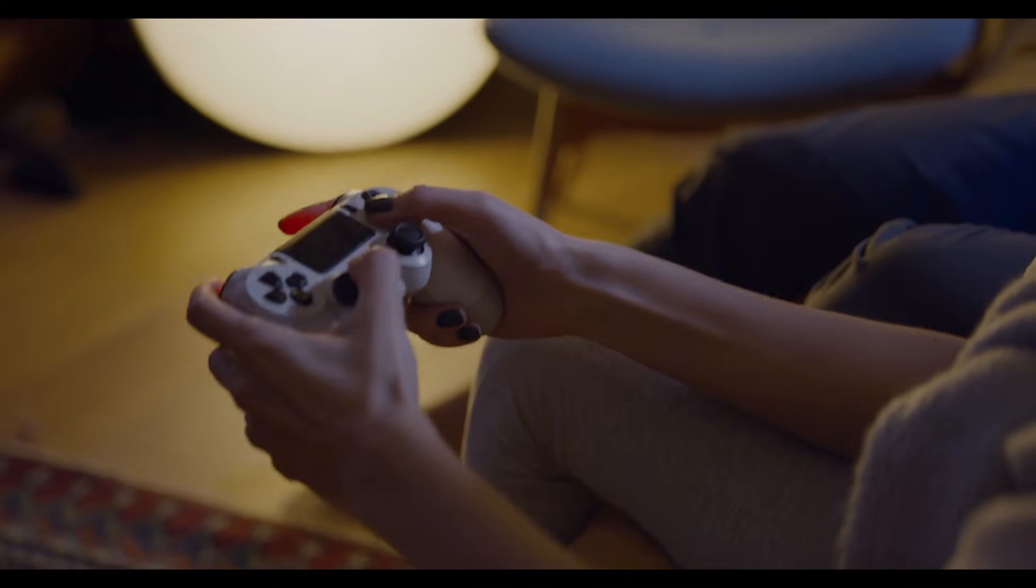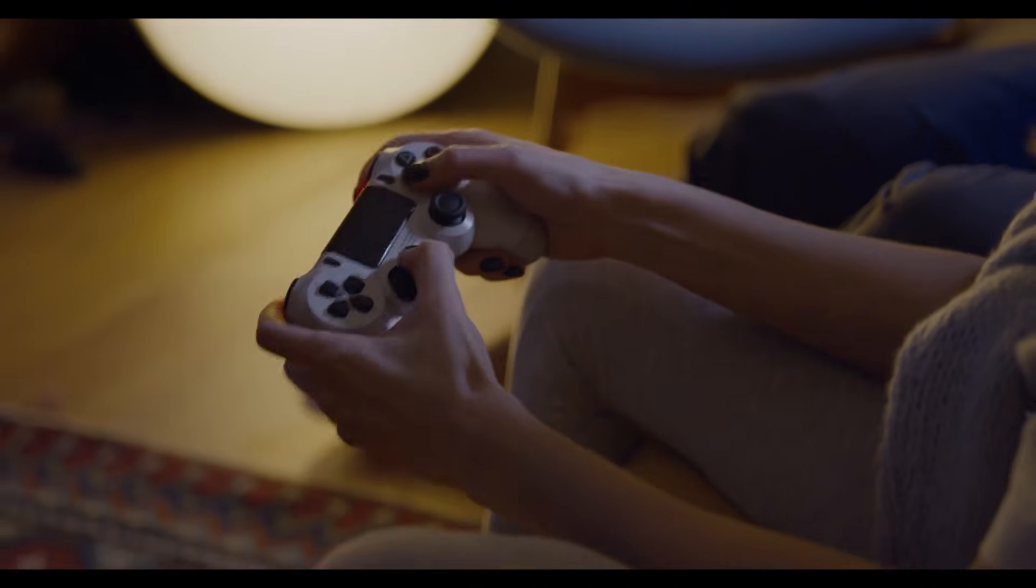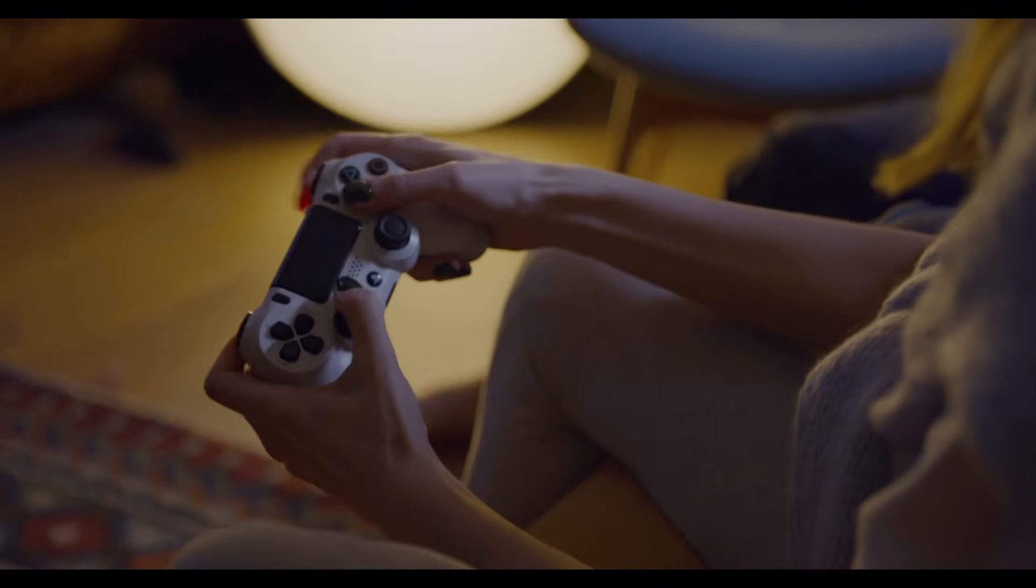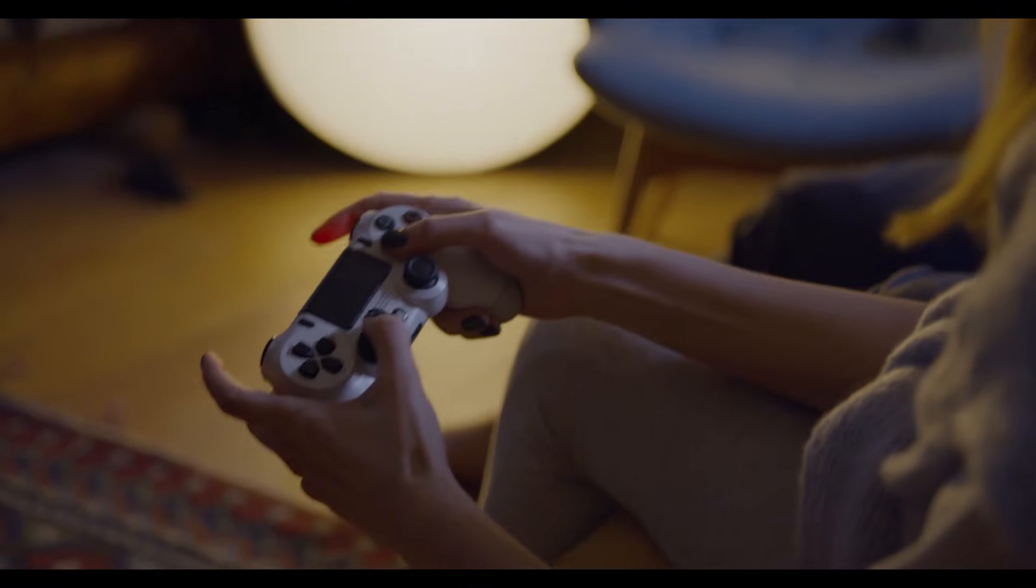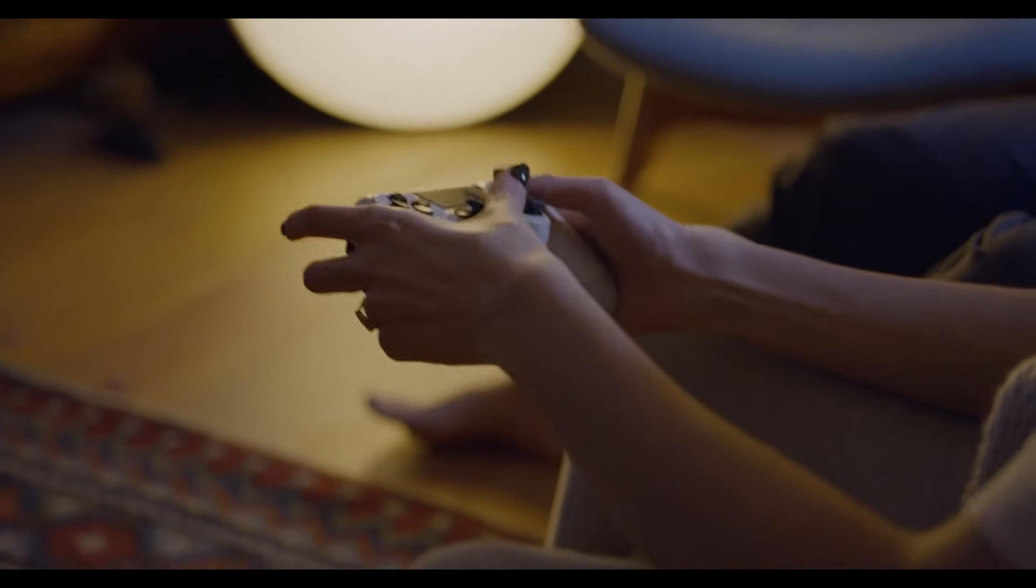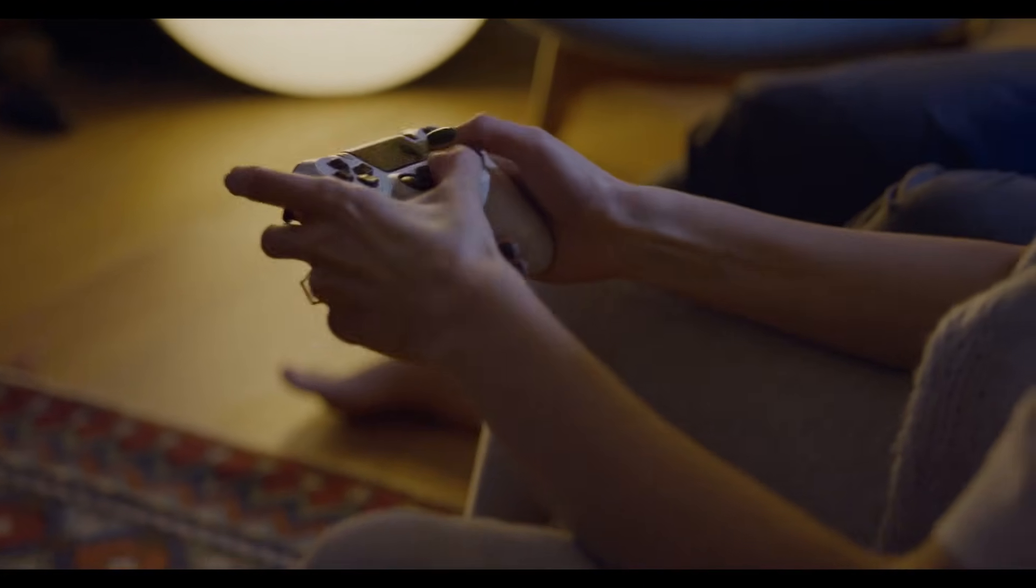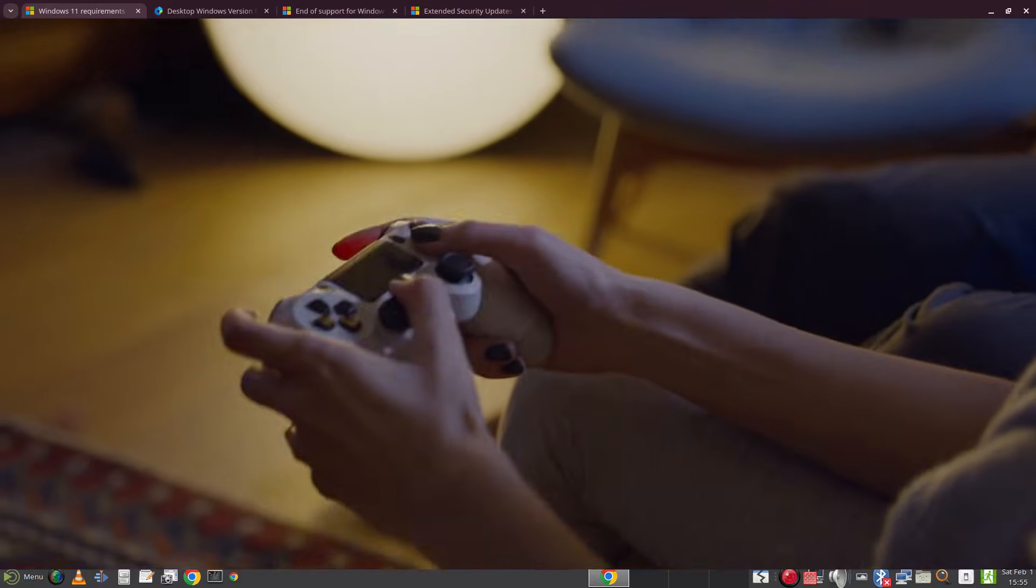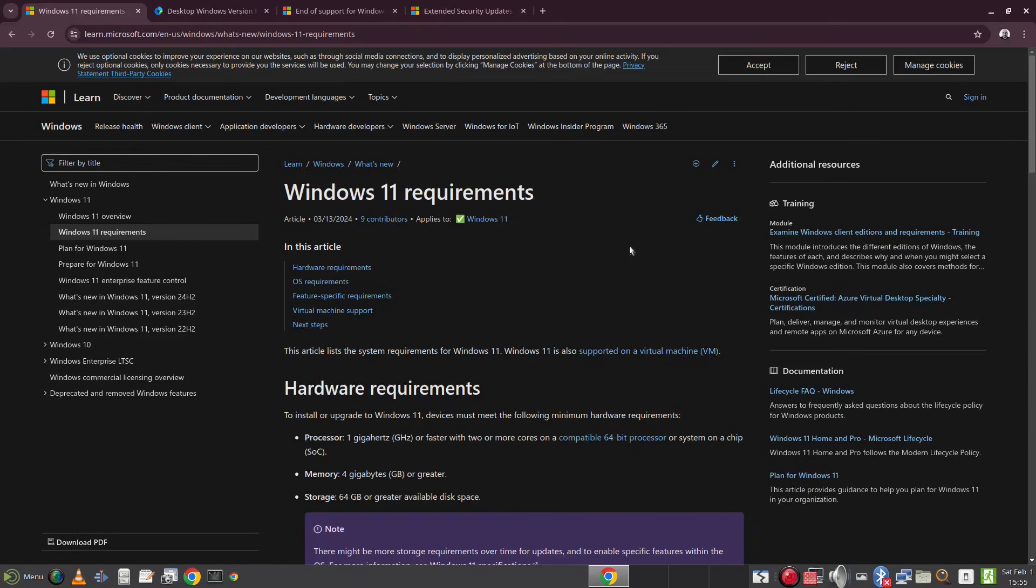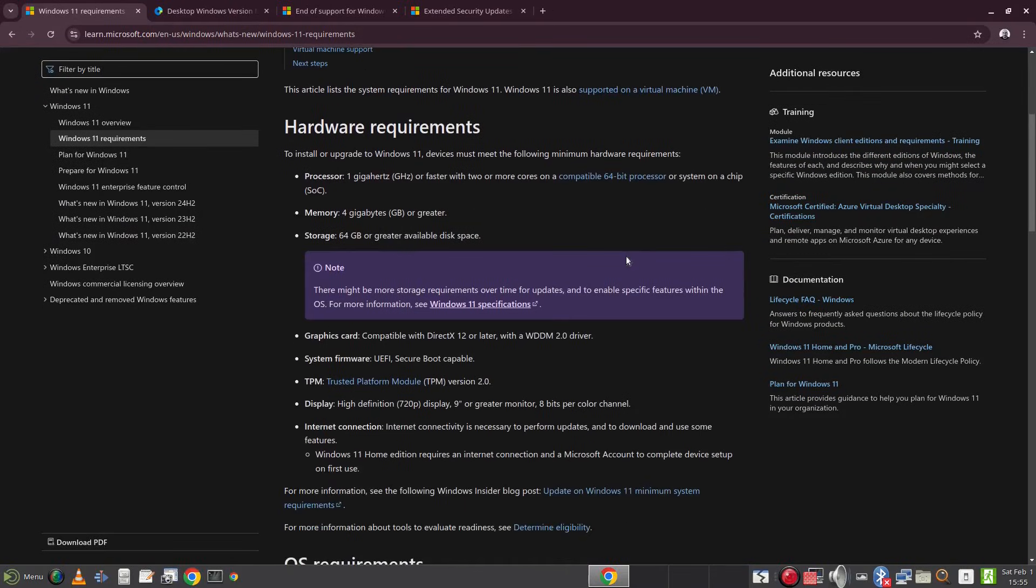If your computer is fairly modern it may well meet the requirements for upgrading to Windows 11 and if you are a gamer or you regularly use Adobe products then upgrading to Windows 11 might be the most straightforward option. But what can you do if your machine doesn't meet the requirements of Windows 11? Well let's look at the Windows 11 requirements first.